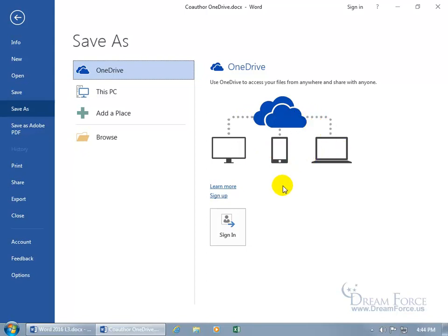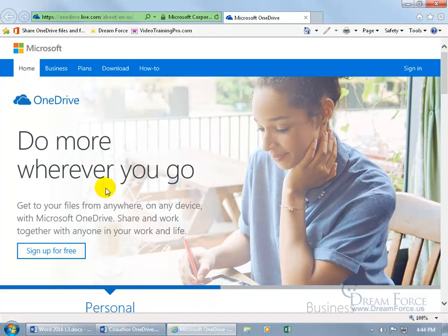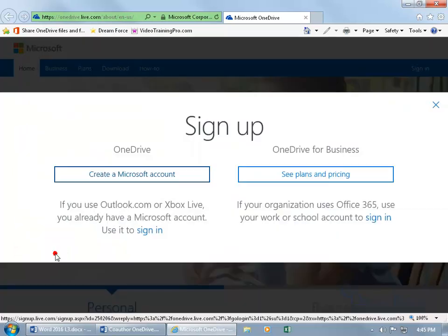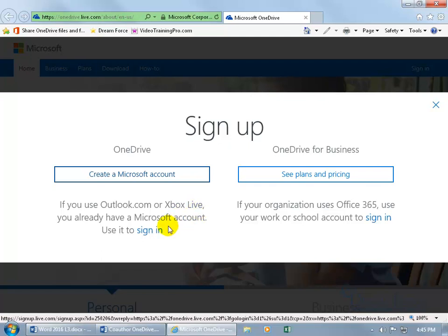If you don't have a Windows Live ID account you can go ahead and click on Sign Up — you can sign up for free. If you use Outlook.com or Xbox Live you already have a Microsoft account, so you can use that to sign in via the web or through your Microsoft Word program to save and view documents on the cloud.